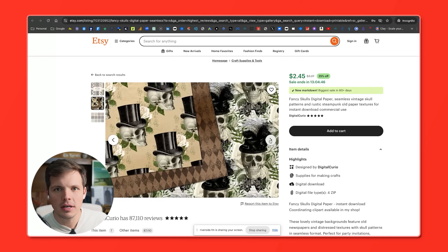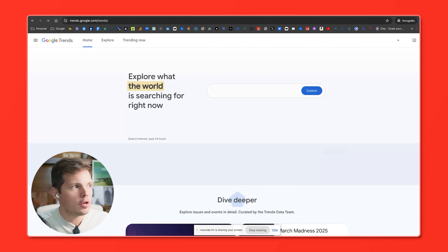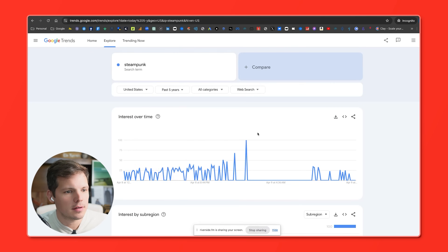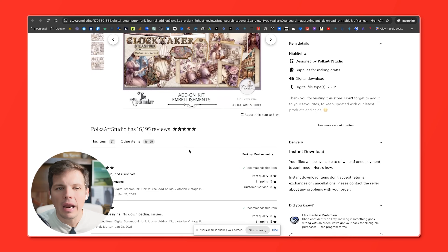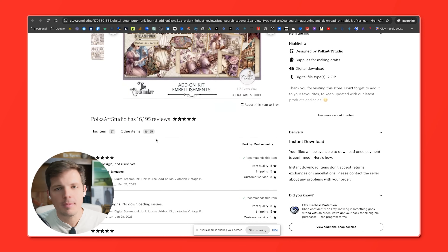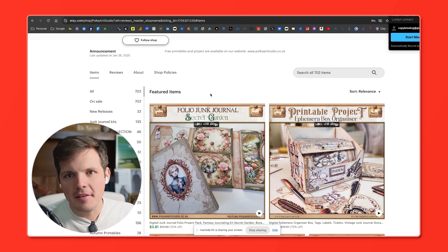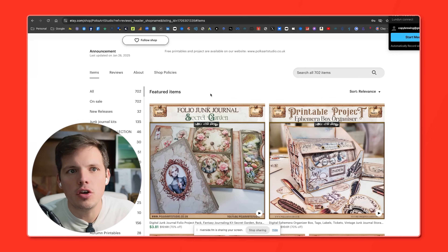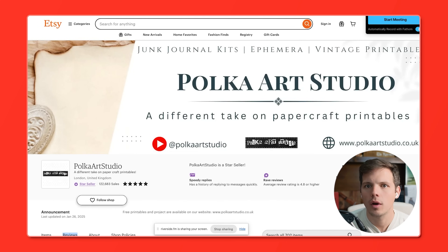For whatever reason, people love these digital printables of skulls or steampunk. Out of curiosity, let's go to Google Trends and see if steampunk is trending right now. Going back five years — it doesn't seem to be climbing. In fact, it seems to be shrinking in popularity. Nonetheless, we'll press on. We can see that this steampunk item only has 27 reviews, whereas Polka Art Studio in aggregate has over 16,000 reviews. Another thing you can do is go to their store — they have 702 items for sale, which explains why we didn't see a lot of reviews for the same item. I already don't really like what I see here on Polka Art Studio. Nothing is really standing out, so we're going to move on.